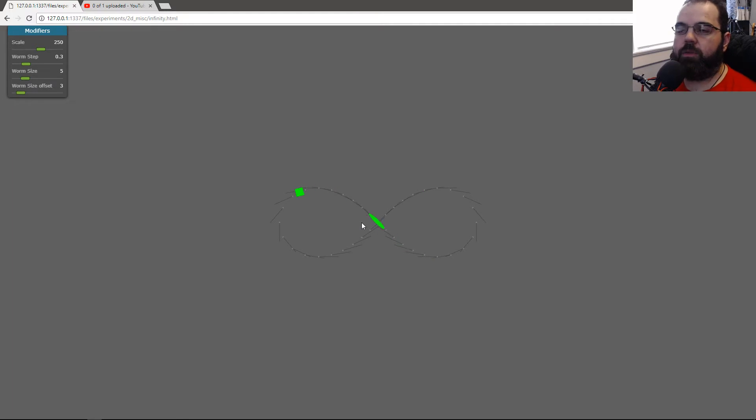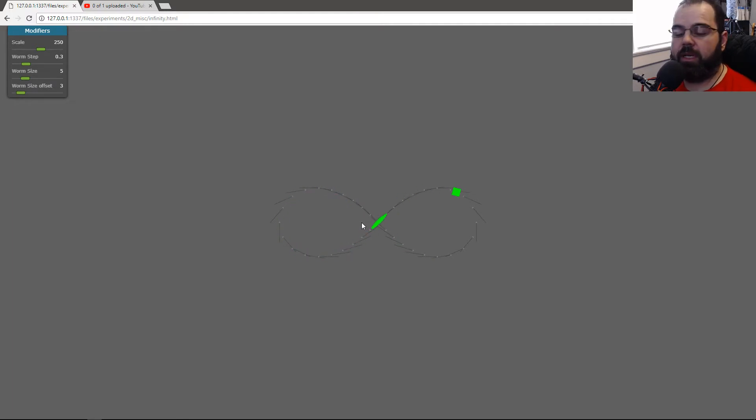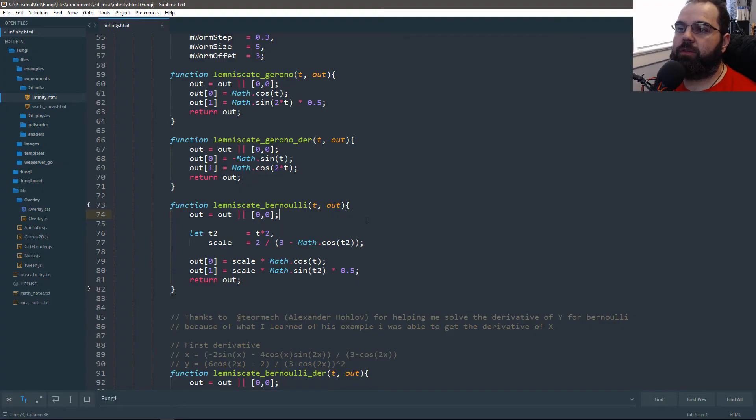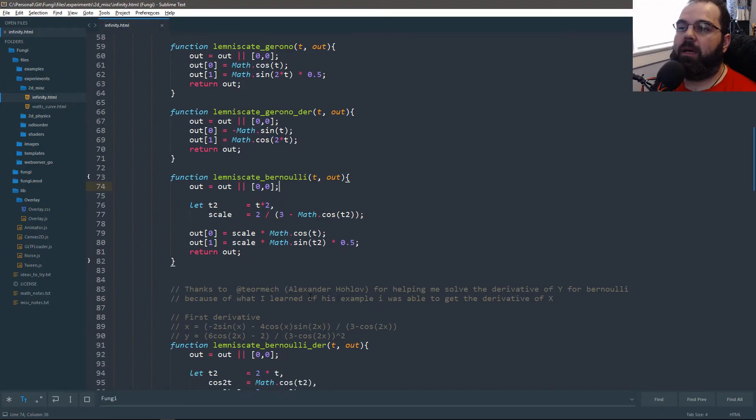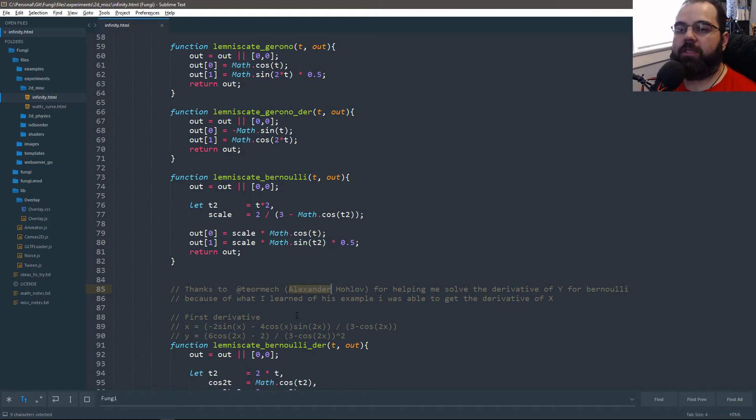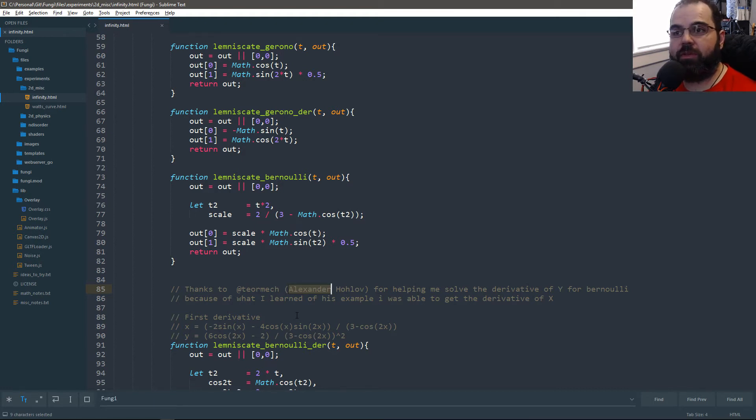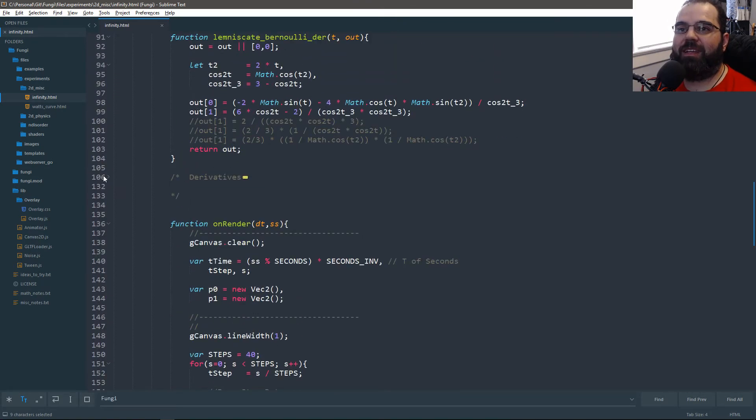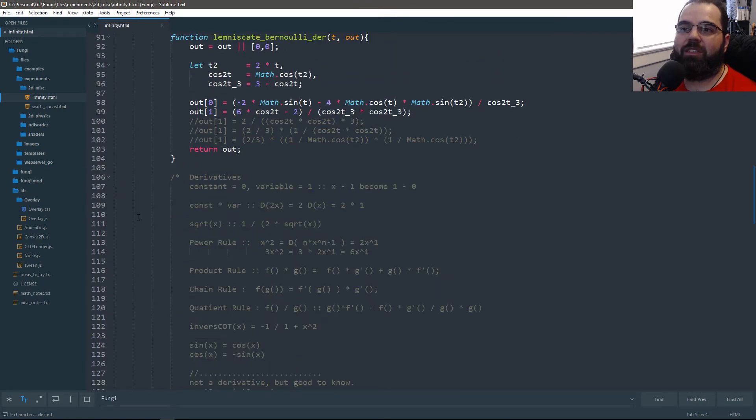This was a great time for me to start learning how to create derivatives. Alexander from Twitter - I spent the morning learning how to do derivatives. I actually have all my notes in this file.